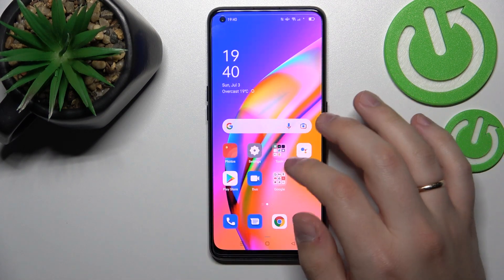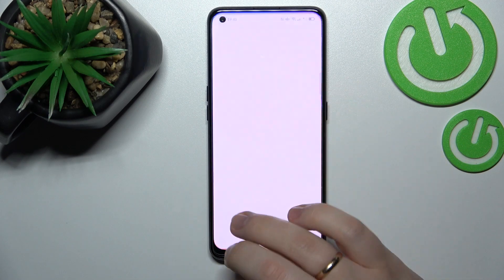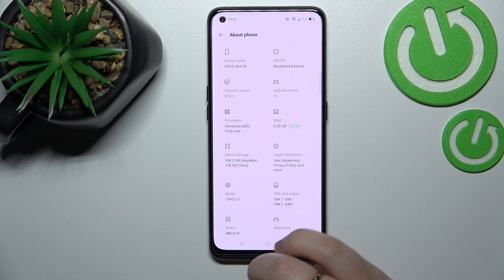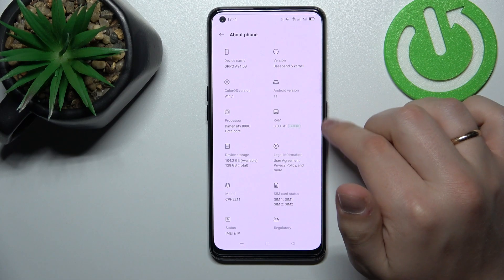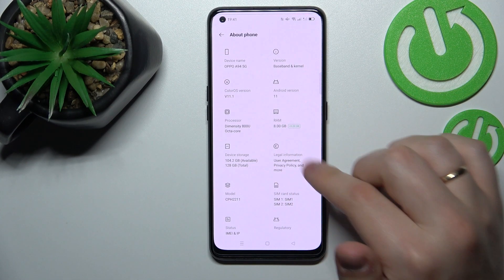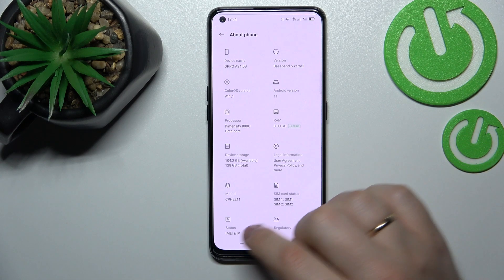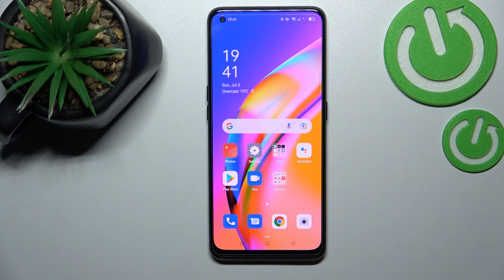Alrighty, we have successfully restarted our smartphone. Let's go to the settings about phone category, and in here as you can see we have this rectangle that says that an additional 5 gigabytes of random access memory has been successfully added into our system. So that was it for this video, thank you so much for watching and bye bye!